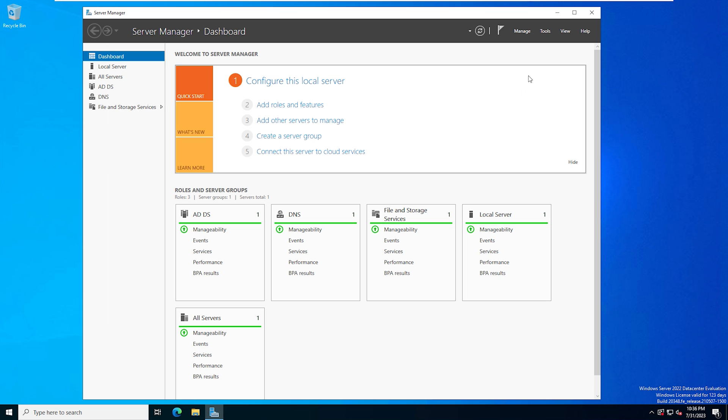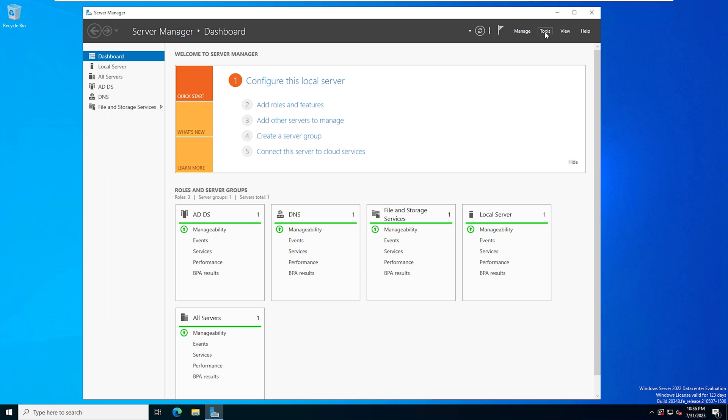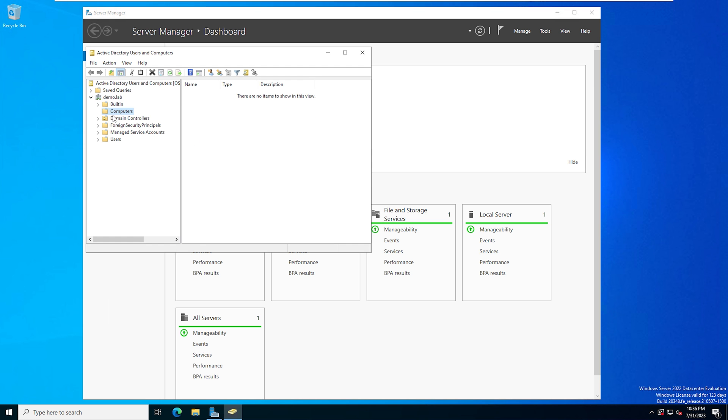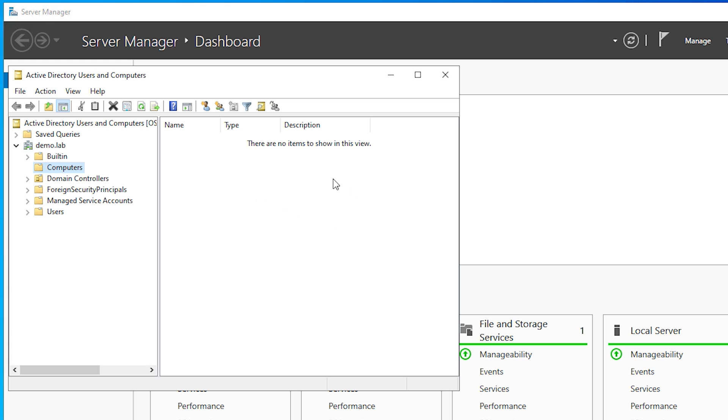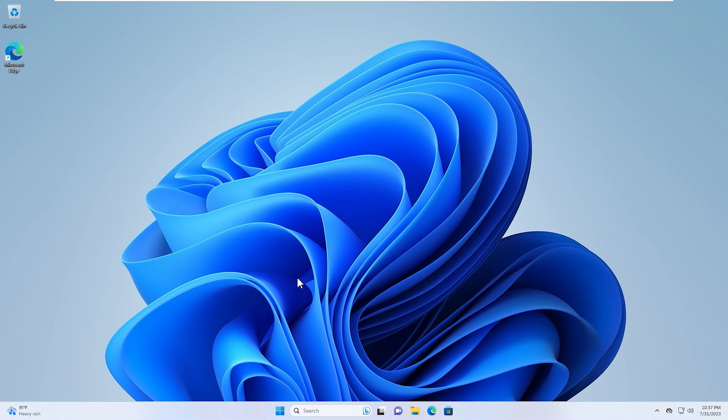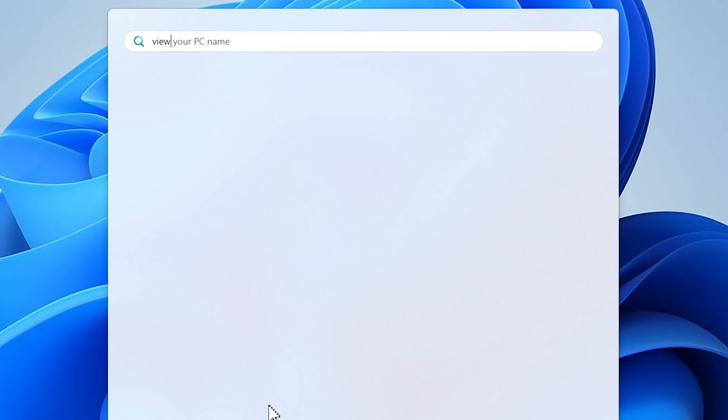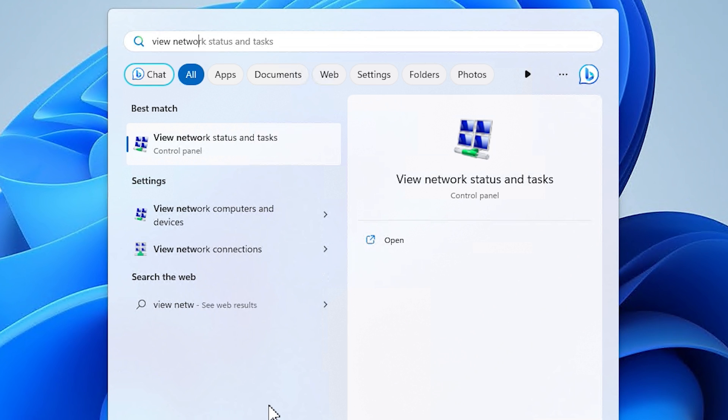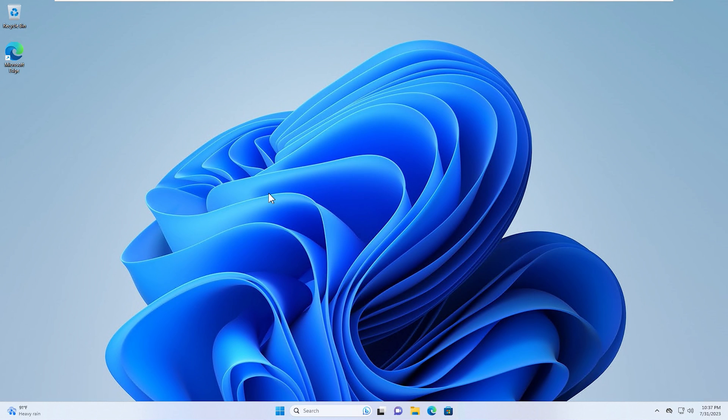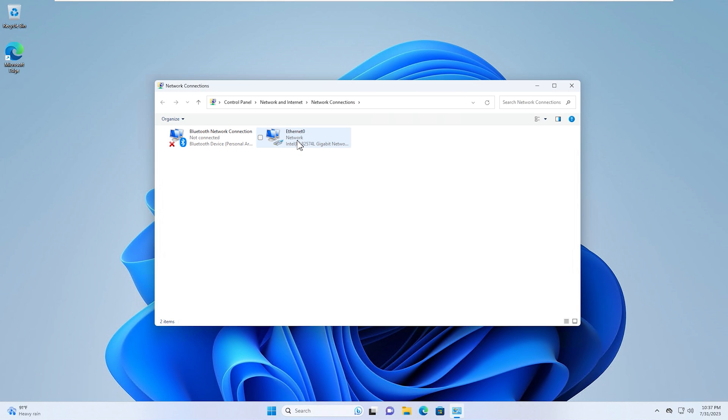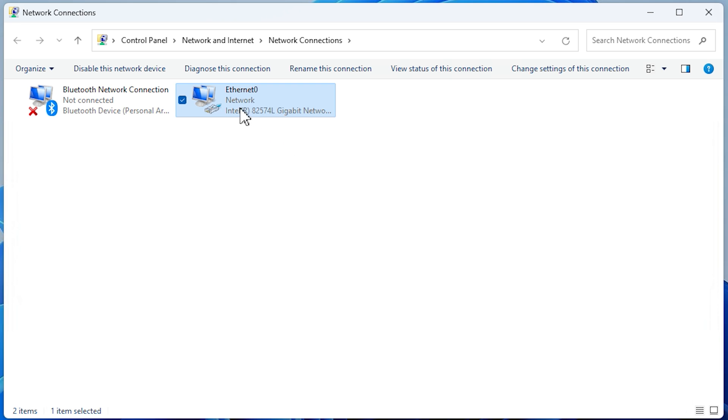Okay, so first things first, I'm on the server here, and I'm going to go to Tools and Active Directory Users and Computers. I just want to show you that we have nothing in the Computers folder here, so there are no computers that are joined to this domain currently. Now, on our Windows 11 system, we're going to go ahead and open up the Start menu, and we're going to type View Network Connections. And we'll go ahead and select that. And then you're going to find your network interface card here. We're going to right-click on that, and we're going to select Properties.